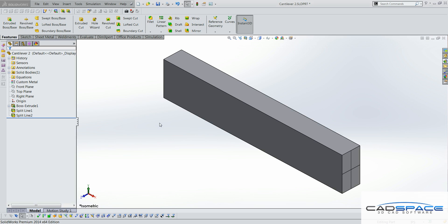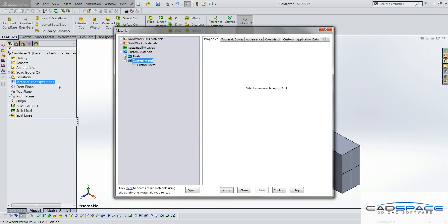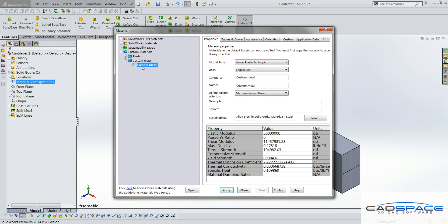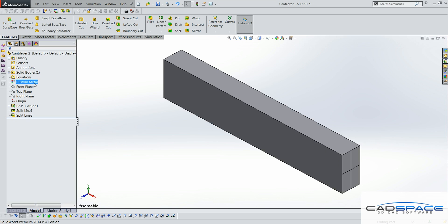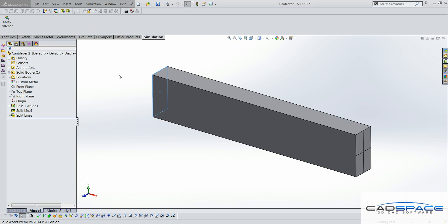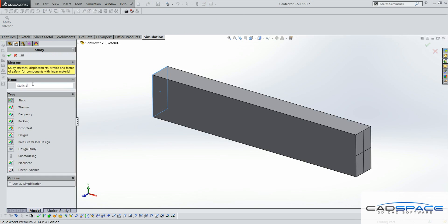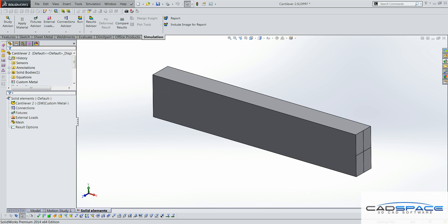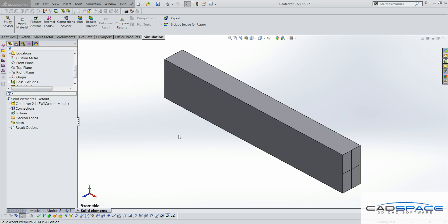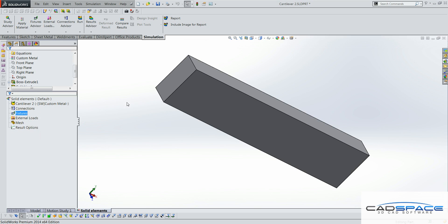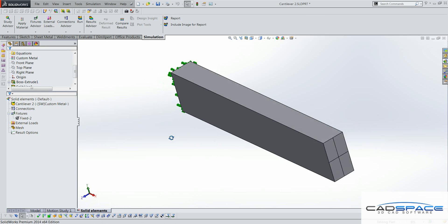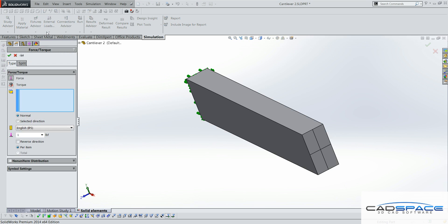We will now set up and solve a similar problem in SOLIDWORKS Simulation. The first thing to do is to apply the custom material properties to this part. I've already defined the custom material beforehand with the given Young's modulus and Poisson's ratio, and these properties have now been assigned to the part. We will now set up our first simulation study involving solid elements. We will apply a fixed boundary condition at one end of the beam to represent the interaction with the wall. At the other end, we will apply a force of 300 pounds directed upwards.